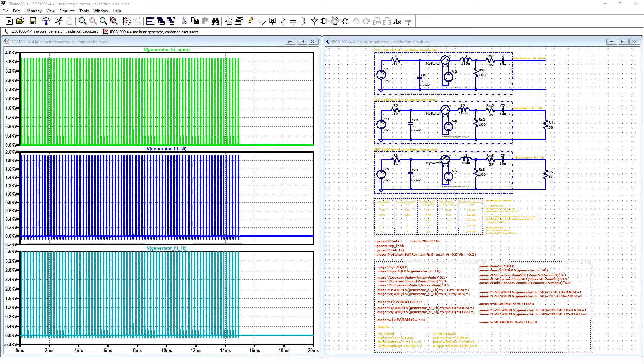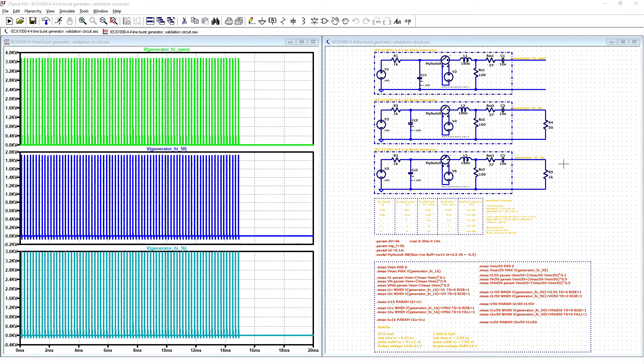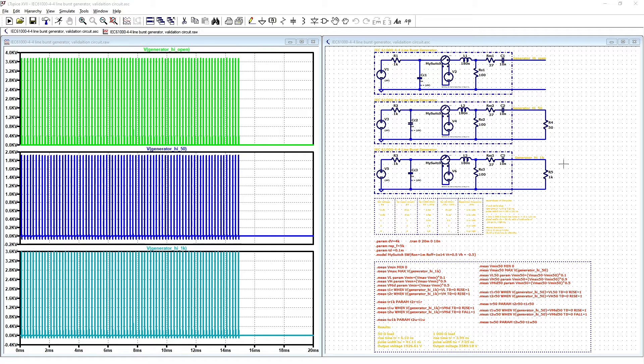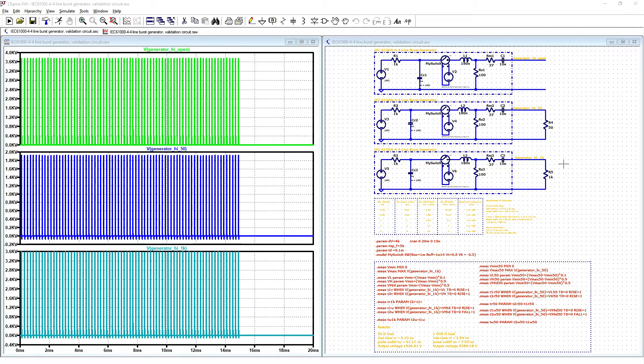For both of these loads you need to have the same rise time and a little bit different pulse width but similar. That is why the values have big tolerance because you should have both pulses for low load and high load values very similar. It is not easy to choose proper components here to be in tolerance for both loads.